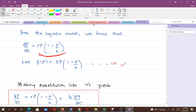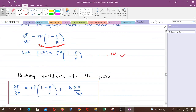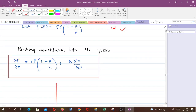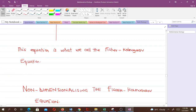Making that substitution into equation 1 — substituting equation 2 into equation 1 — means we put that expression wherever we find f, and wherever we find the dependent variable we put P. That gives us: ∂P/∂t = rP(1 − P/K) + D·∂²P/∂x². We have been able to derive the Fischer-Kolmogorov equation, and this equation is what we call the Fischer-Kolmogorov equation.